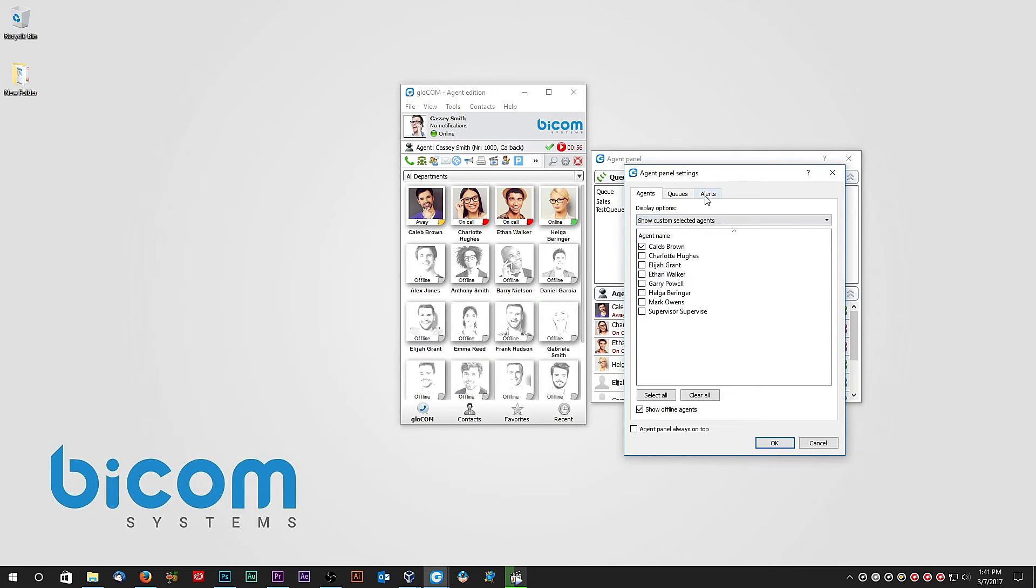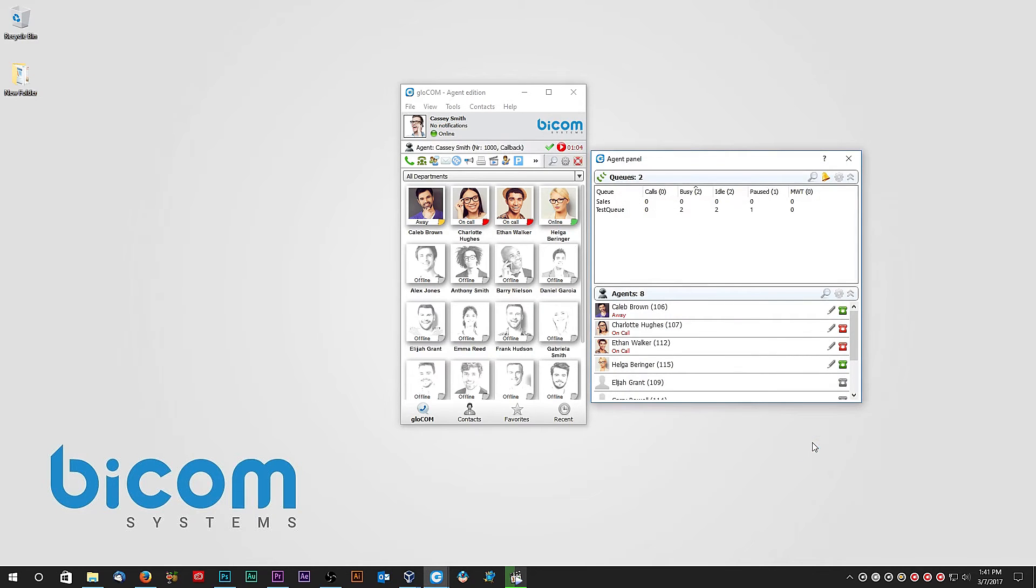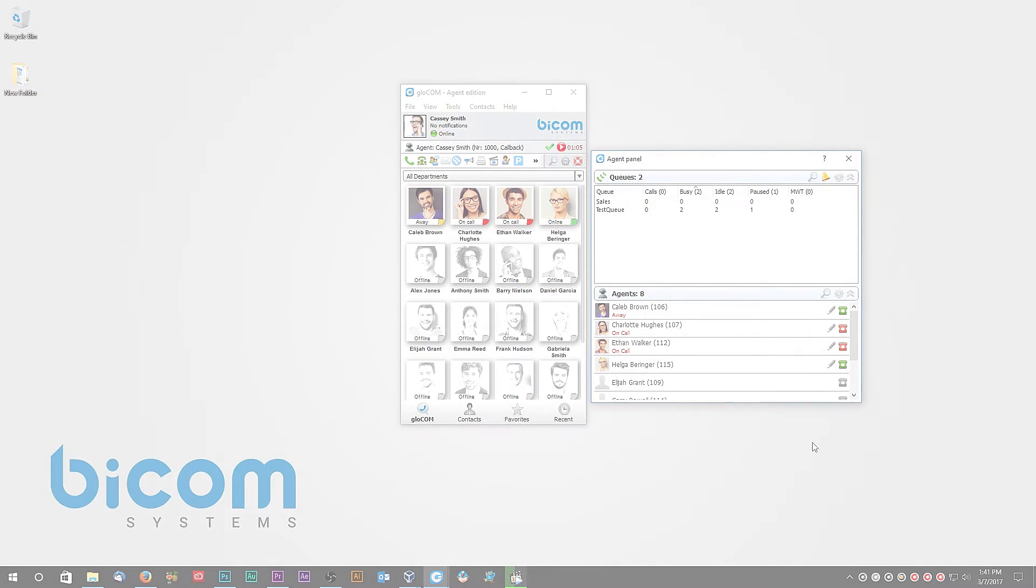Under Alerts tab, you can adjust when to receive alerts. For example, you can set to receive an alert when a customer has been waiting longer than 15 minutes in a queue.